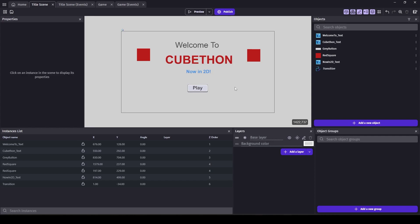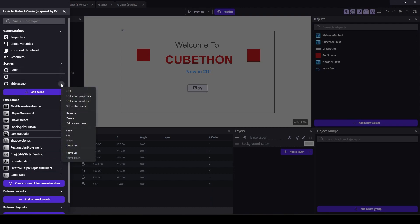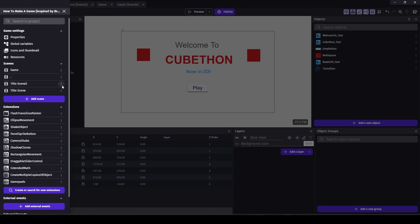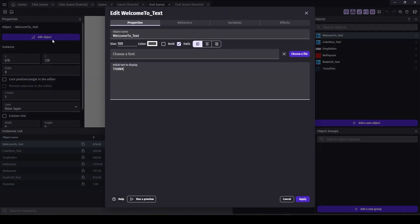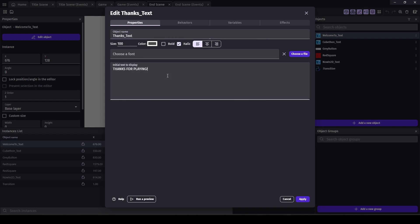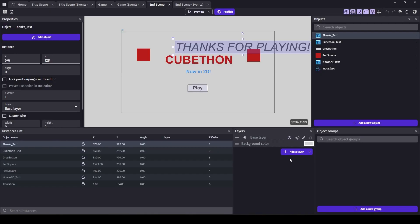All right, let's do a similar thing and create the end screen. Let's duplicate our title scene and call it end scene. We'll change the text to say 'Thanks for playing' and make it a little bigger since it's going to be the primary element.